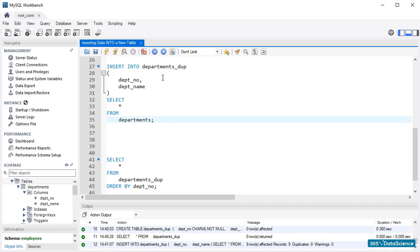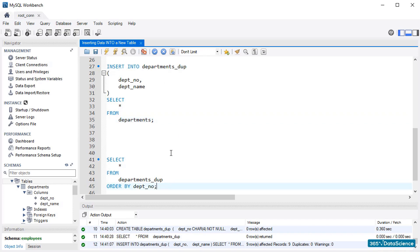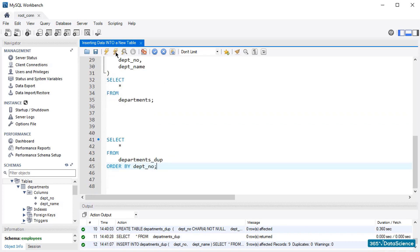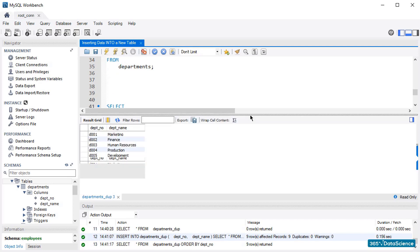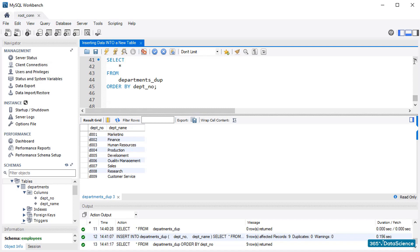Let's see if the operation was performed correctly. It was, most definitely. We see that the newly created Departments duplicate table has been filled with information from the Departments table. That's awesome! In other words, our job is done!